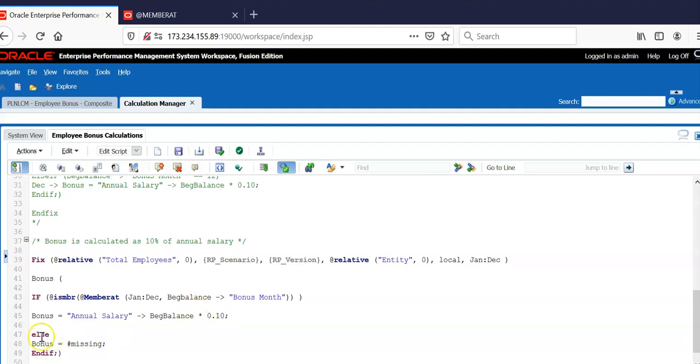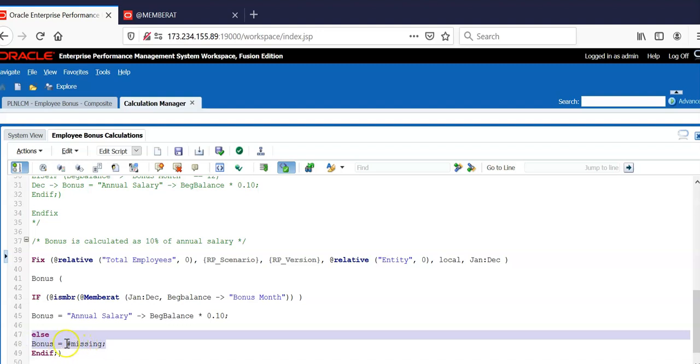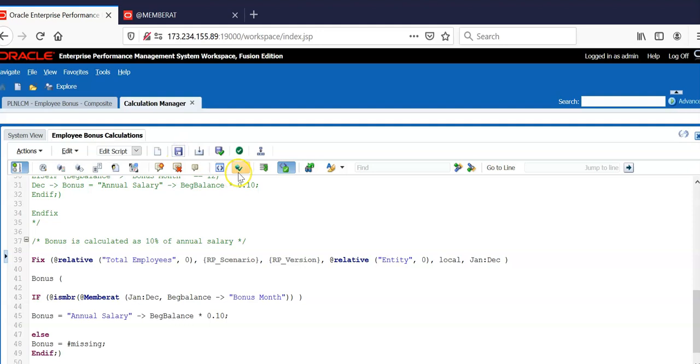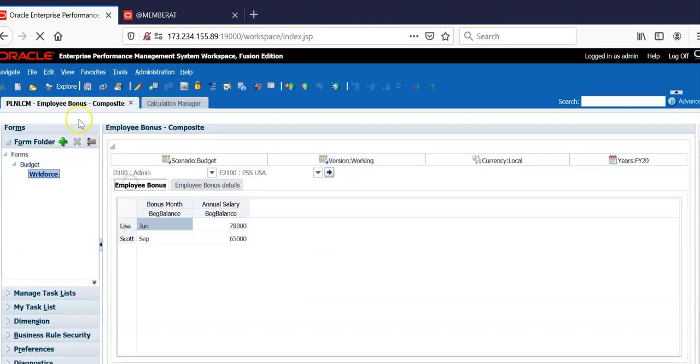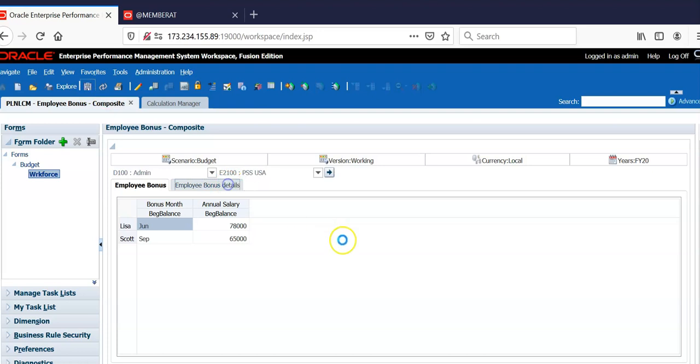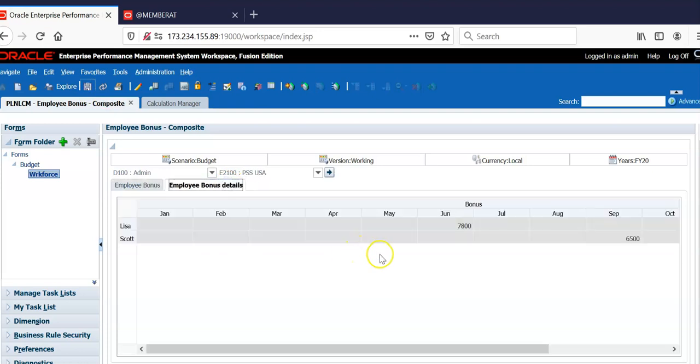If user changes the month, then in the else statement, we need to clear the bonus in other months. Let's save this and deploy the script and rerun the business rule. Review the calculated result. Now the bonus is calculated only in one month.